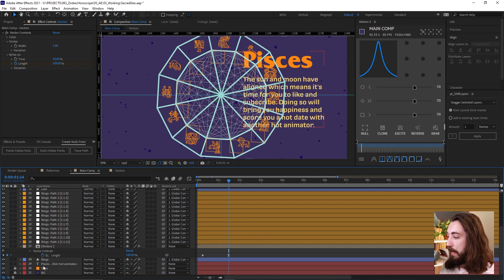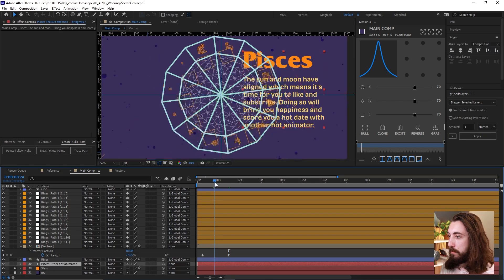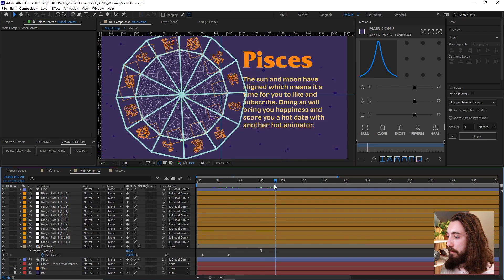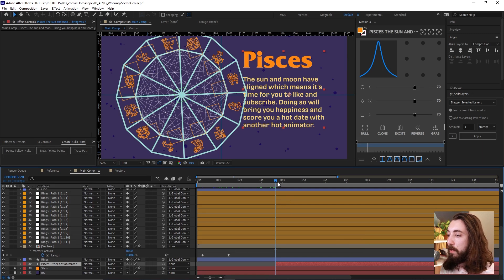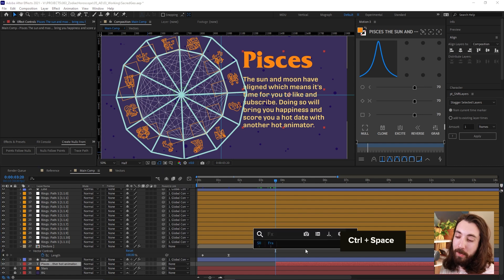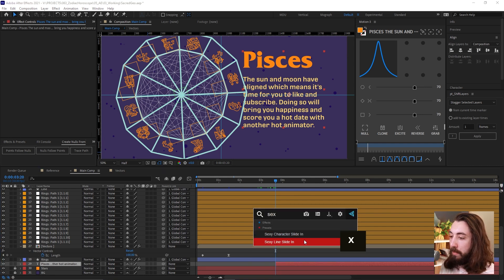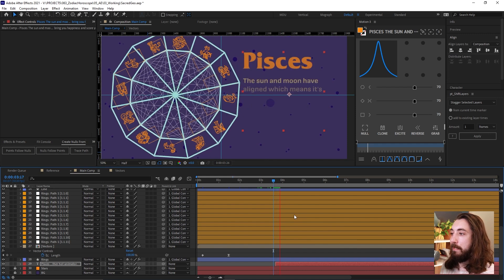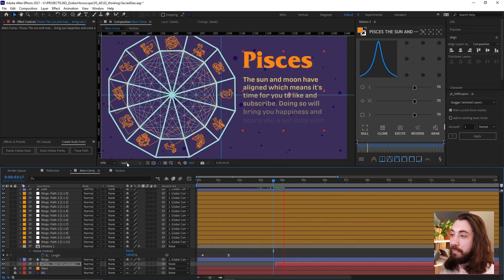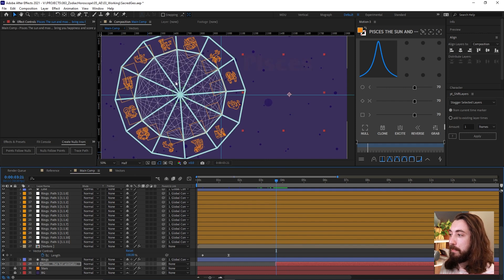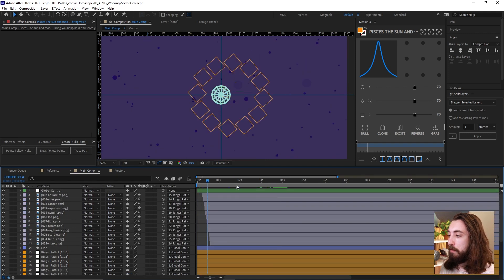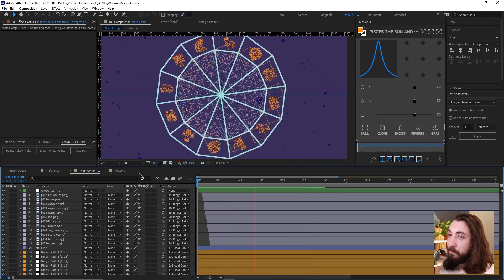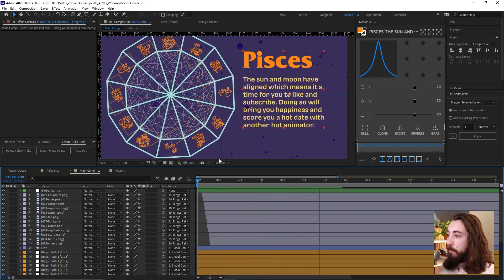And then I also have a text layer here that we could animate on. Once this starts to slide over right about here, this text layer could start animating on using one of my text animator presets. Another video you can watch with a free download. So we'll add the sexy line slide in Nick's line slide in effect preset text preset and like this. Now these lines, they can be a little bit slow to load, so we can let this buffer. And then you will get something pretty much like this. Pretty cool.